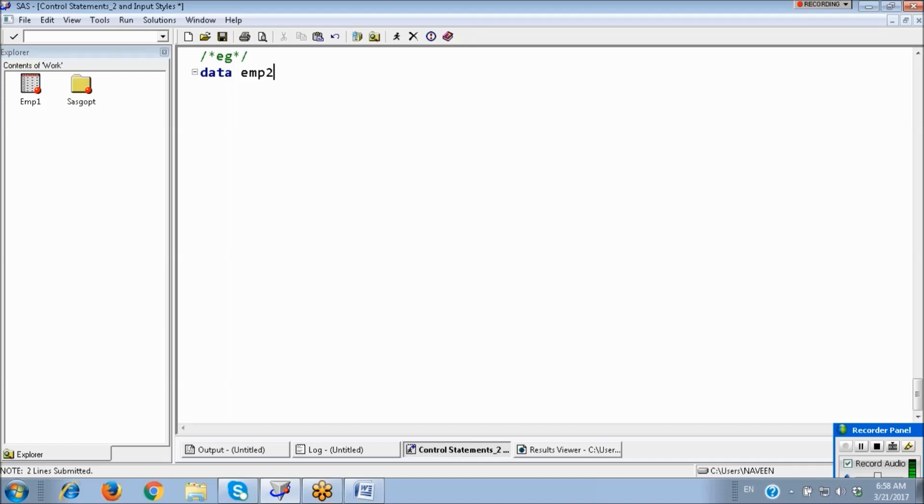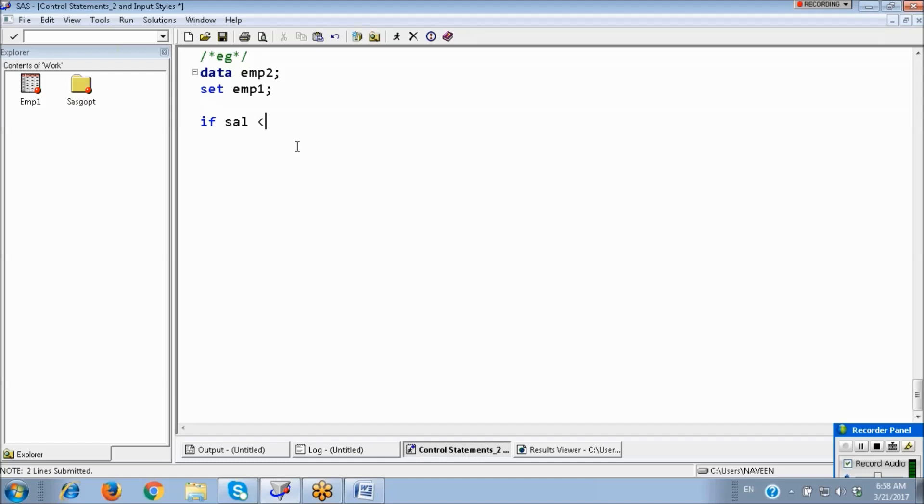DATA employee 2. Source is the employee 1. First condition: what is the first condition? If salary less than or equals to 1,500, then DO. Then start the loop. So whenever you are using DO loop, we have to close that loop with an END statement.